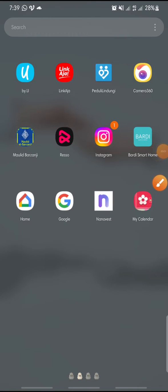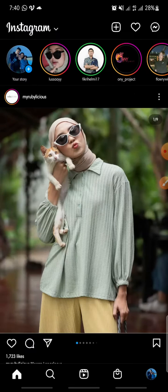Hello everyone, welcome back to this channel. In this video I'm going to show you how to create a folder for your saved posts on Instagram. Now let's get started — first, open your Instagram app.